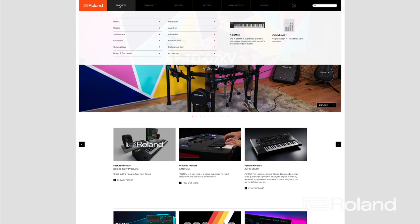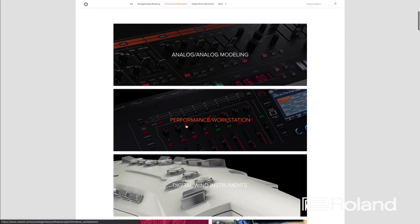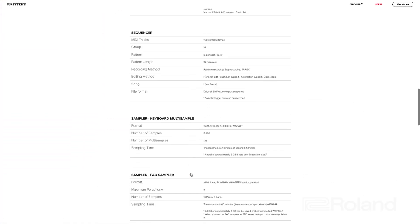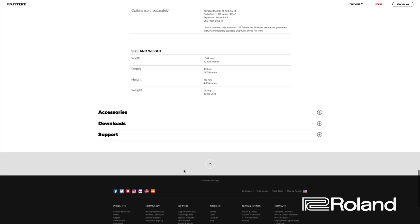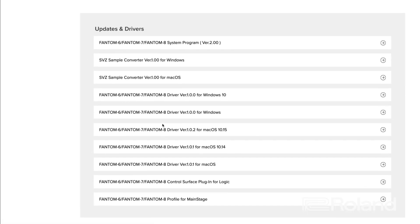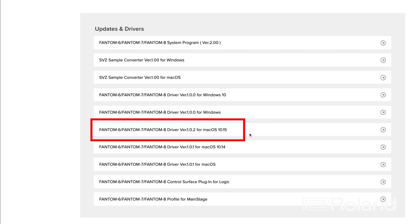Before we begin, we need to go to Roland's website, go to Products, then Synthesizers, and choose Performance Workstation. Choose any of the Phantoms, scroll to the bottom, and go to Downloads. We want to make sure we have the necessary drivers for your computer — whether you're on a Mac or Windows. Currently I'm on macOS 10.15, so go ahead and download and install those if you haven't already. If you need further assistance, there is a video in this playlist you can reference.